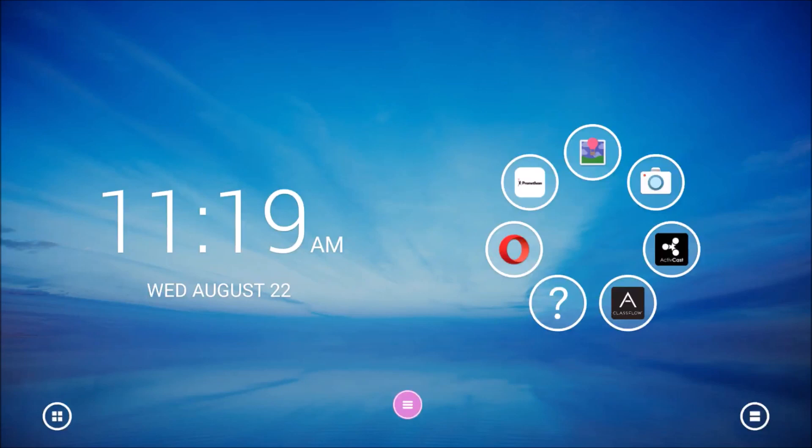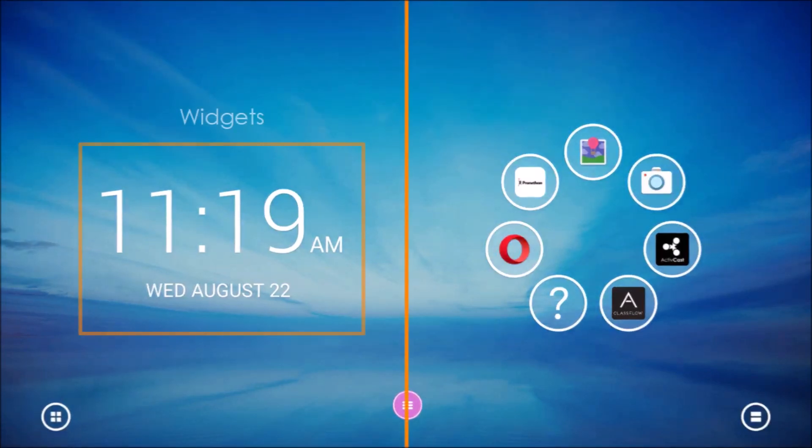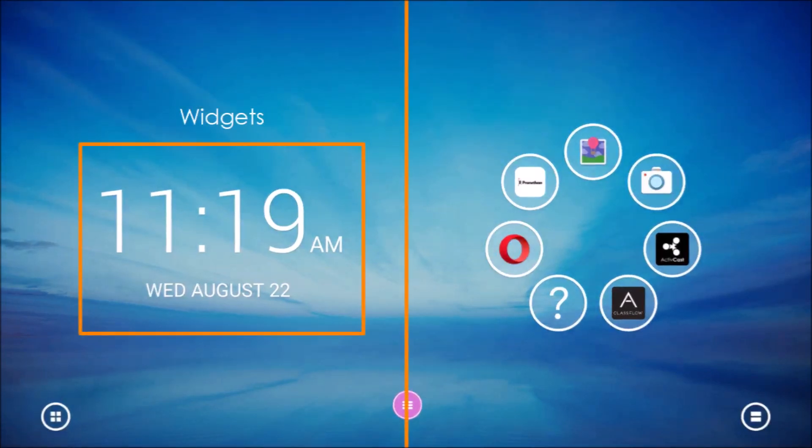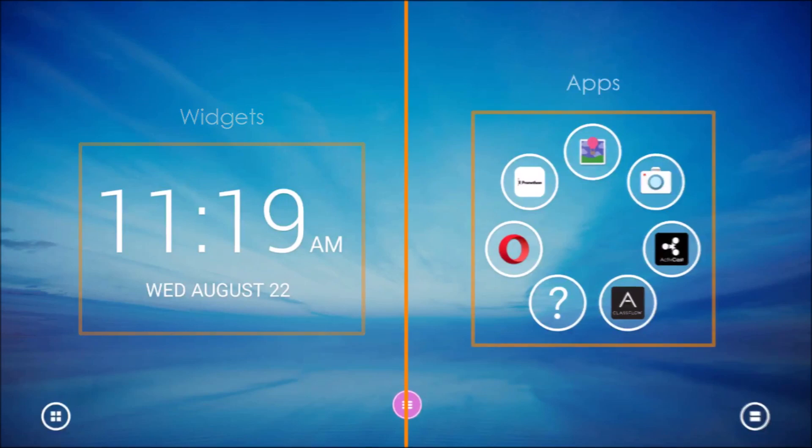The home screen is divided into two sections. The left side is for widgets and is currently running the clock widget. The right side is for apps, also known as the ring of apps or the app carousel.